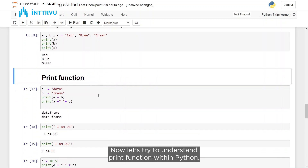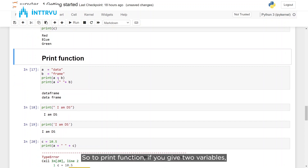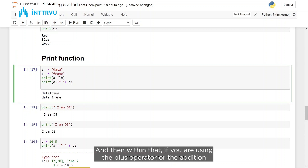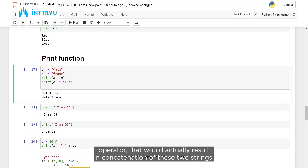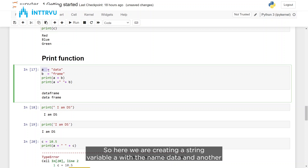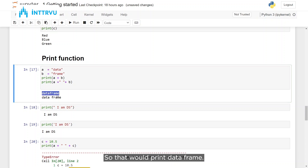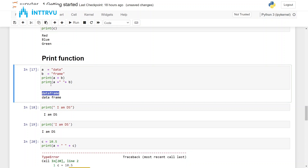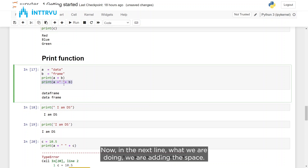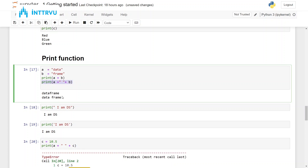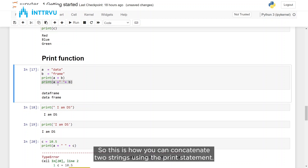Now let's understand the print function in Python. If you pass two string variables to the print function using the plus operator, that results in concatenation. For example, string variable A with value 'data' and string variable B with value 'frame', then printing A + B would print 'dataframe'. If you add a space in between — A + ' ' + B — you get 'data frame'.